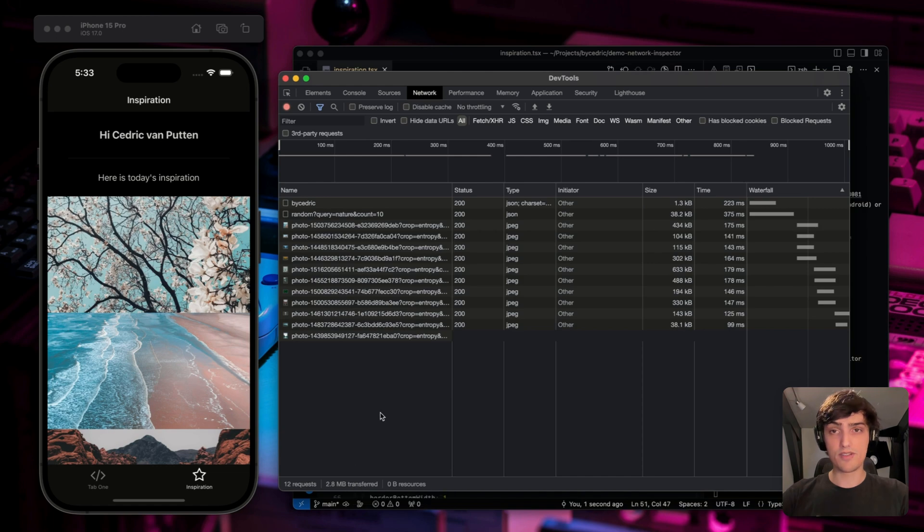Now it's still a lot, but it's way better than 10 times as much. And the best part, the network inspector is just one of the features within the DevTools experience in Expo. So go ahead, open the inspector today in SDK 49 and higher. Press J in the terminal. Right now!